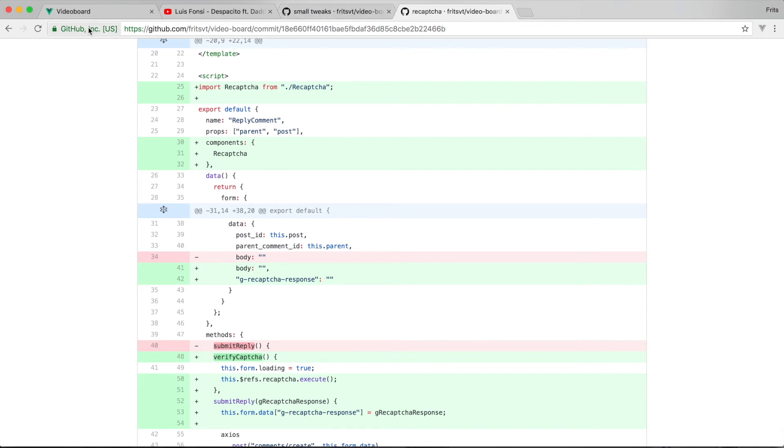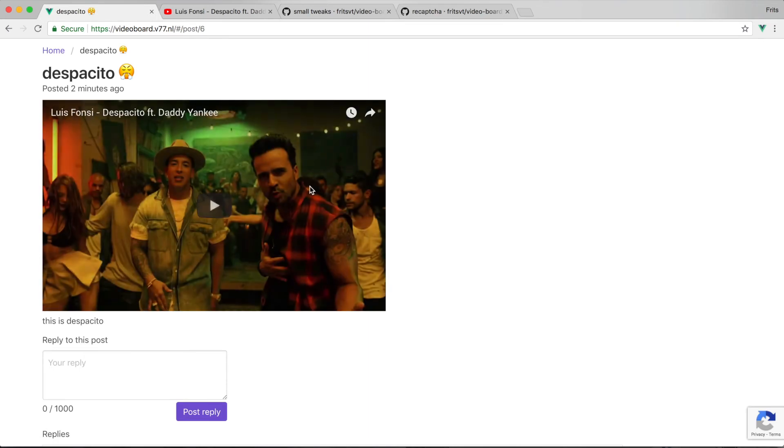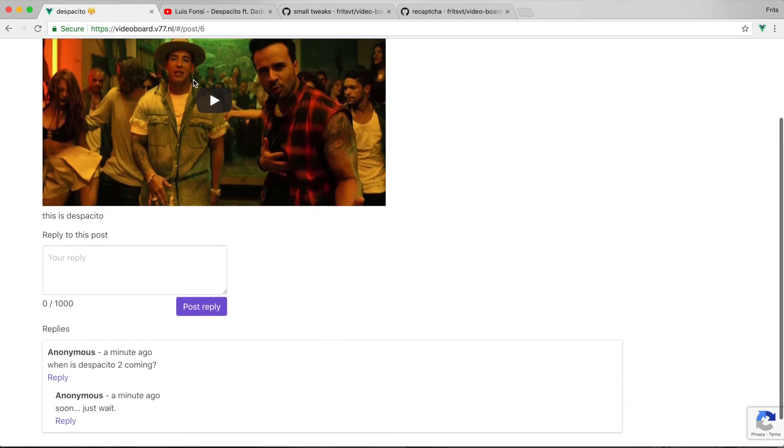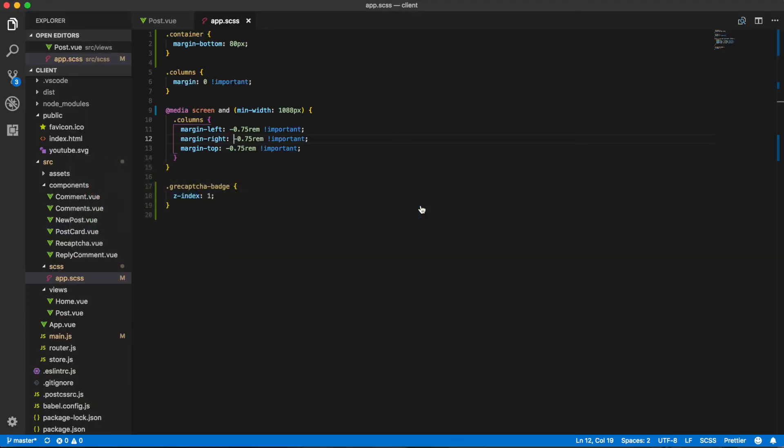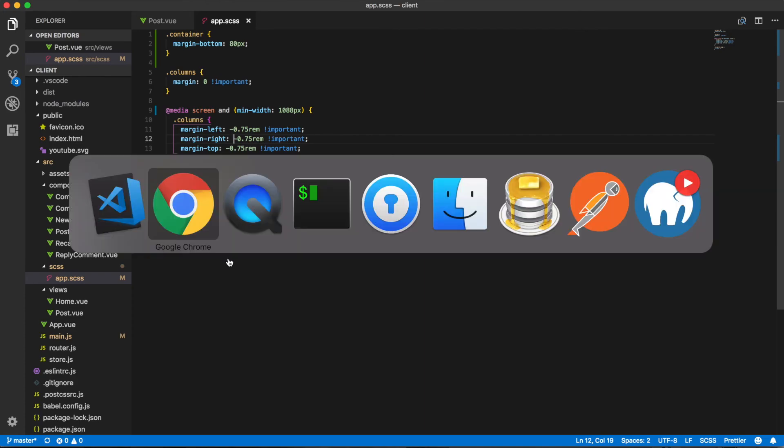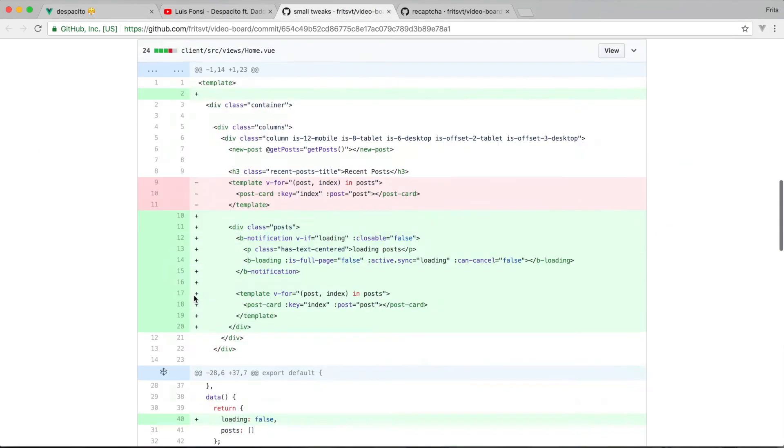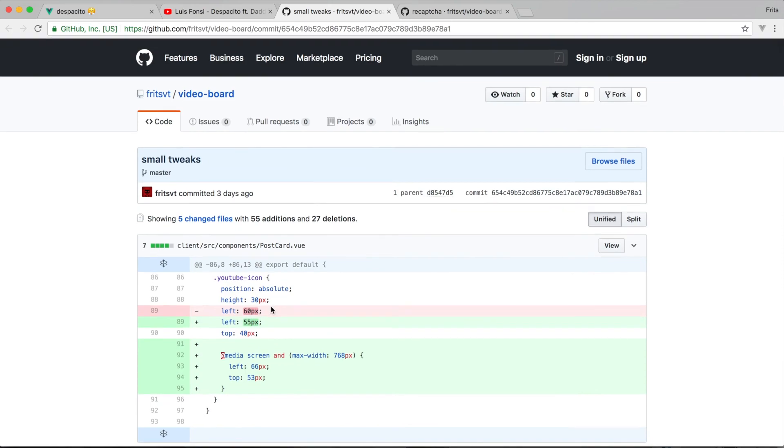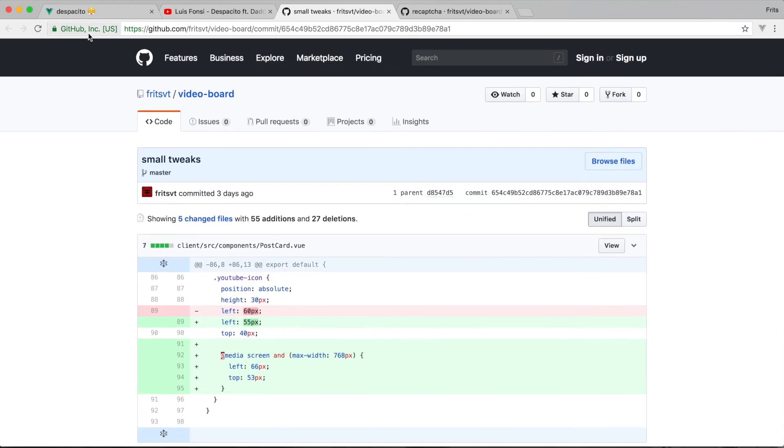I've also tidied some things up. If you go into a post, as you can see right here, I added a timestamp and also fixed the container. To do that, you'll add this code. You can find all that stuff in this commit, which I will also leave in the description.